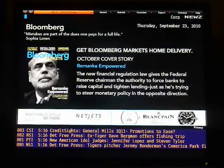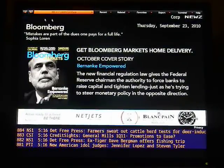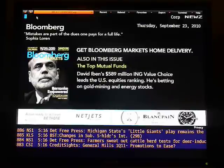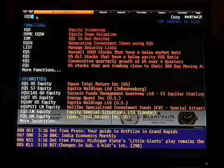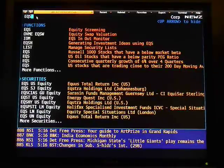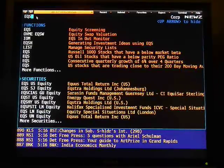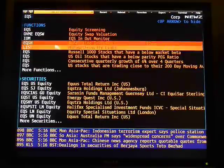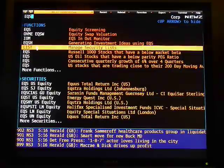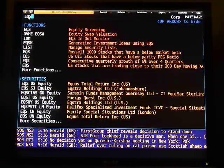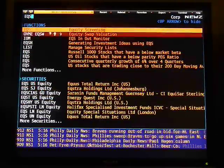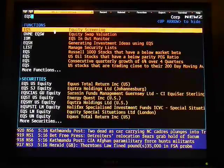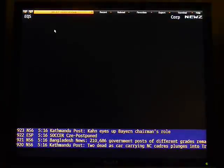After you log in, you'll come up to the green top command line. Type EQS — don't hit enter — and it automatically populates different functions and securities that match EQS. Equity screening is what we want, so click on that.